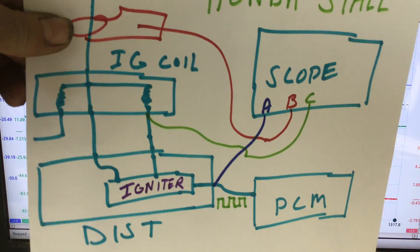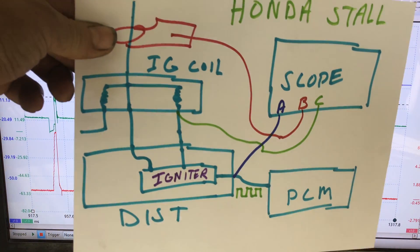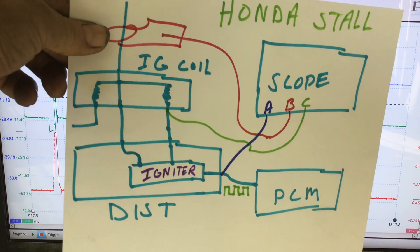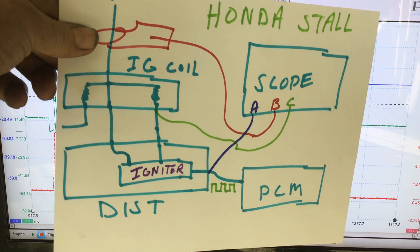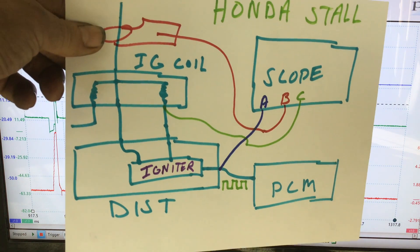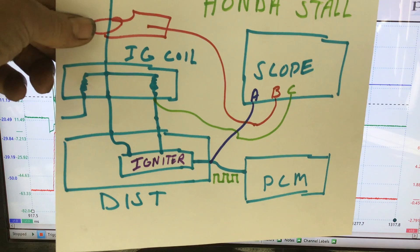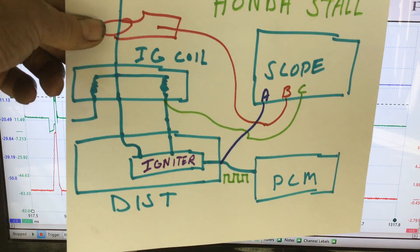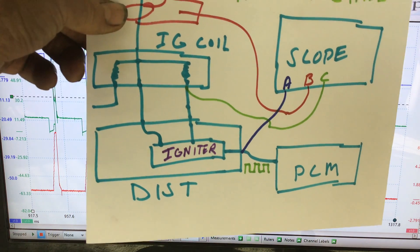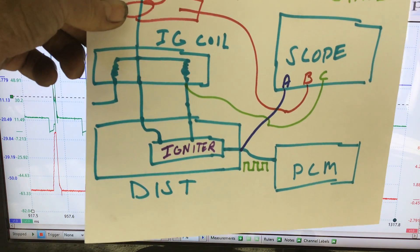You can take a screenshot of that. I'll explain where the three channels are. Basically we have three channels, four channel scope here. You see a coil, an igniter, the PCM and we see the scope.